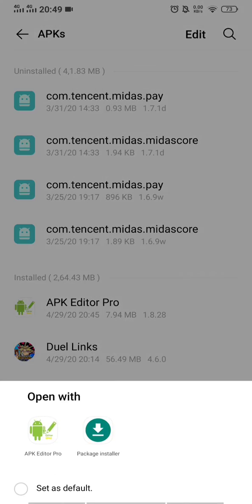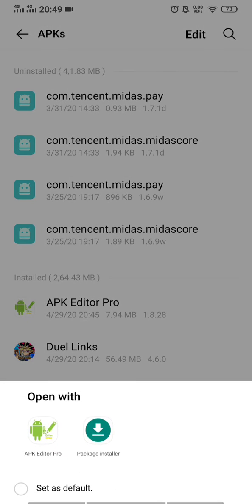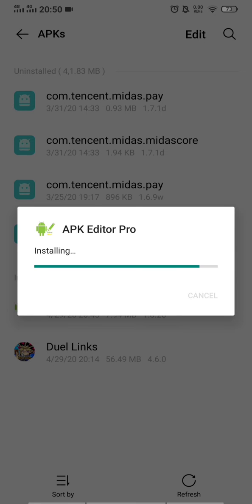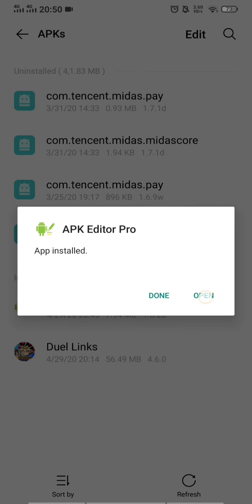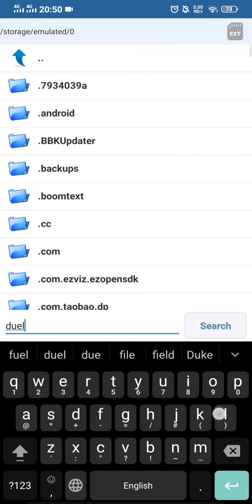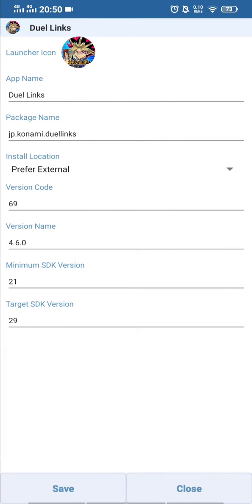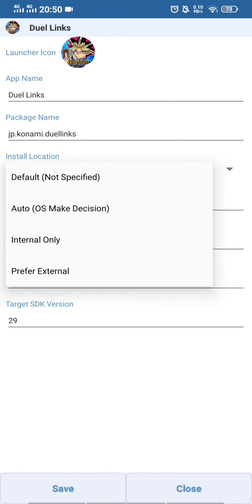First thing, make sure you install APK Editor Pro. Select 'Package Install' and install it. After installing, open it and select an APK. Search for the Dwelling Mode APK, click it, click 'Common Edit,' and make sure you choose 'Internal Only' for the install location. Then save it — this might take a minute, so just wait.